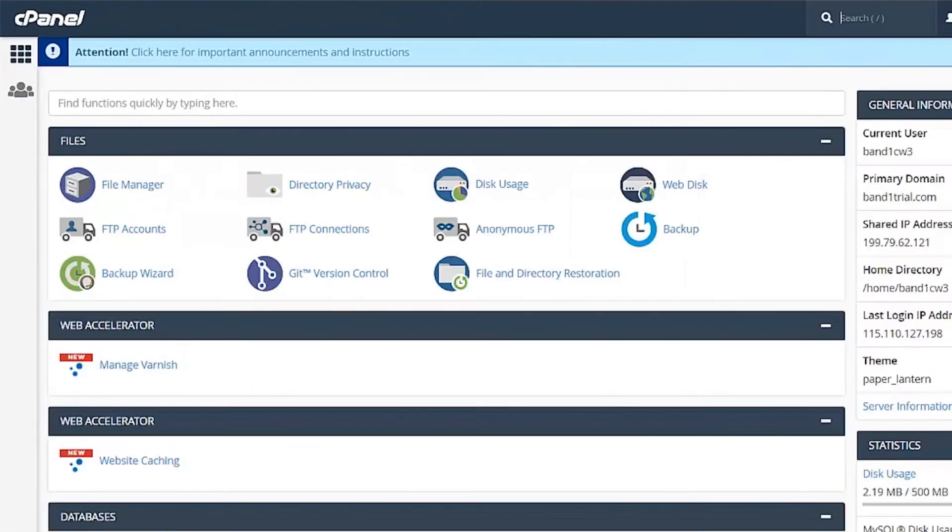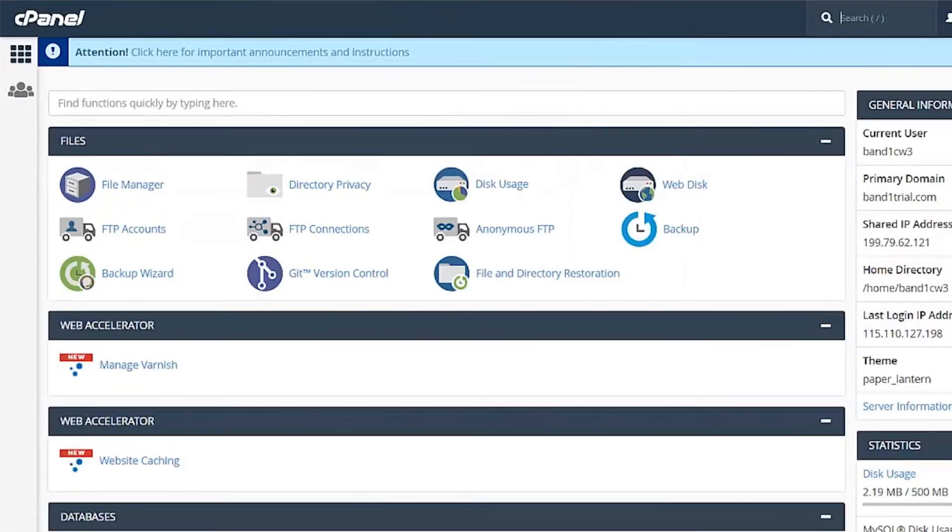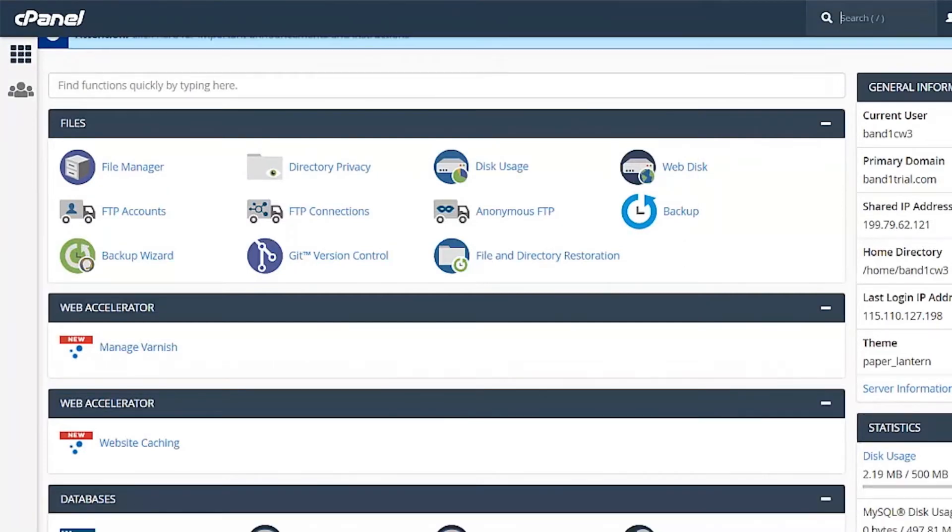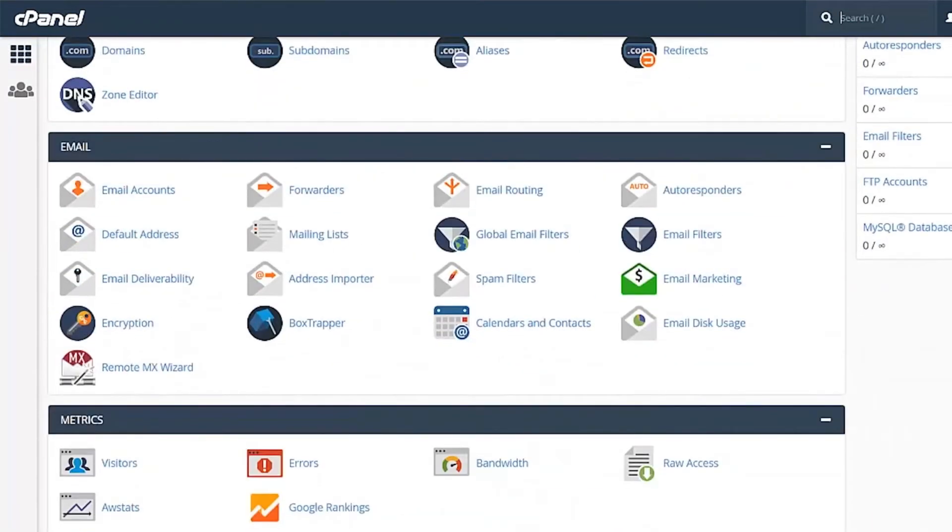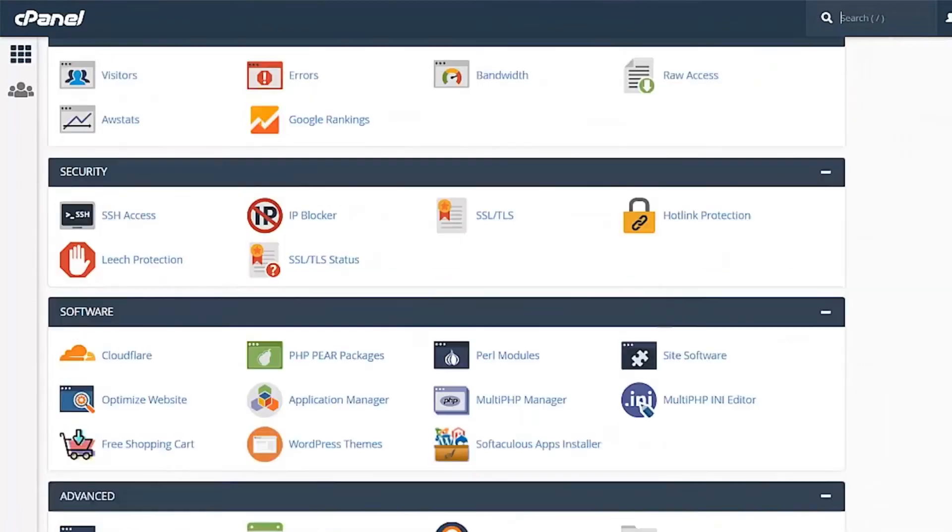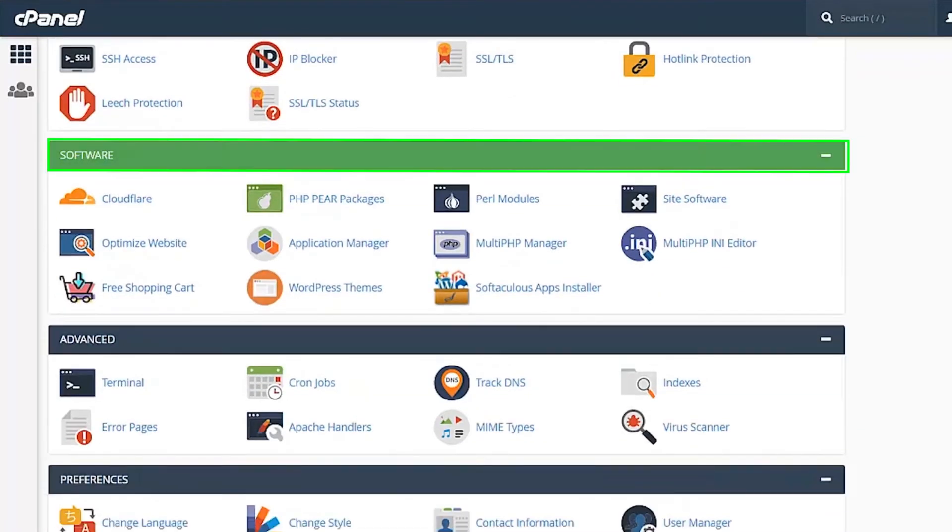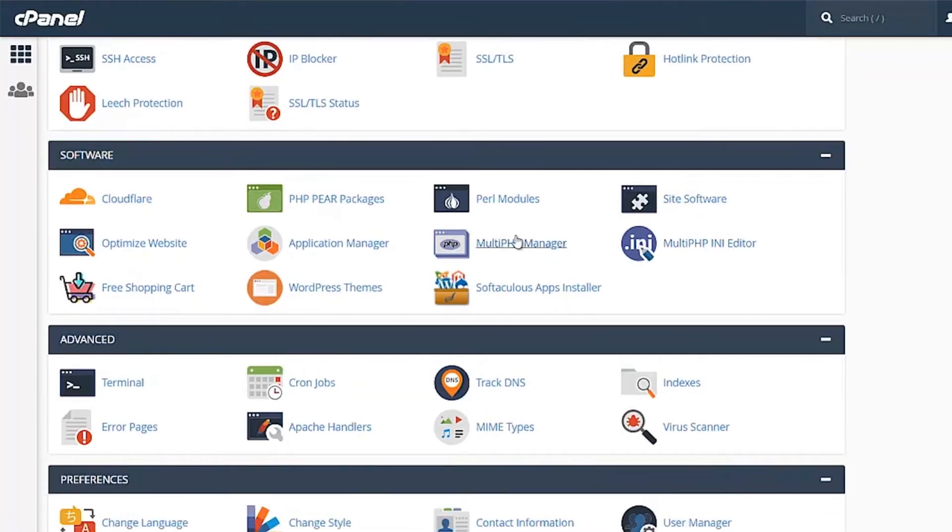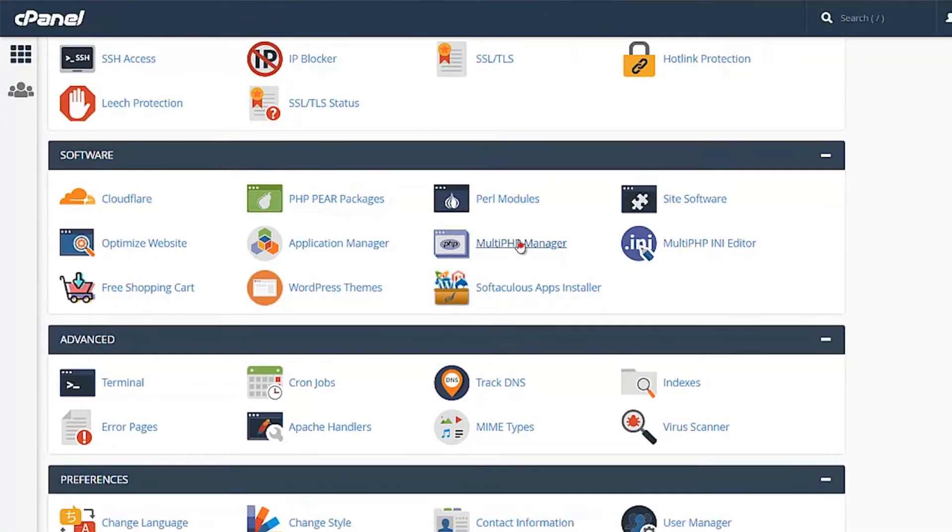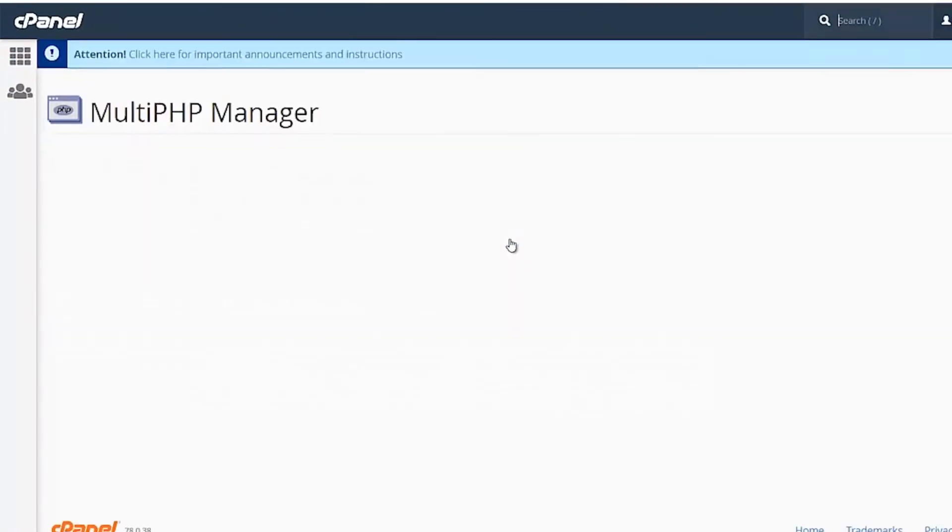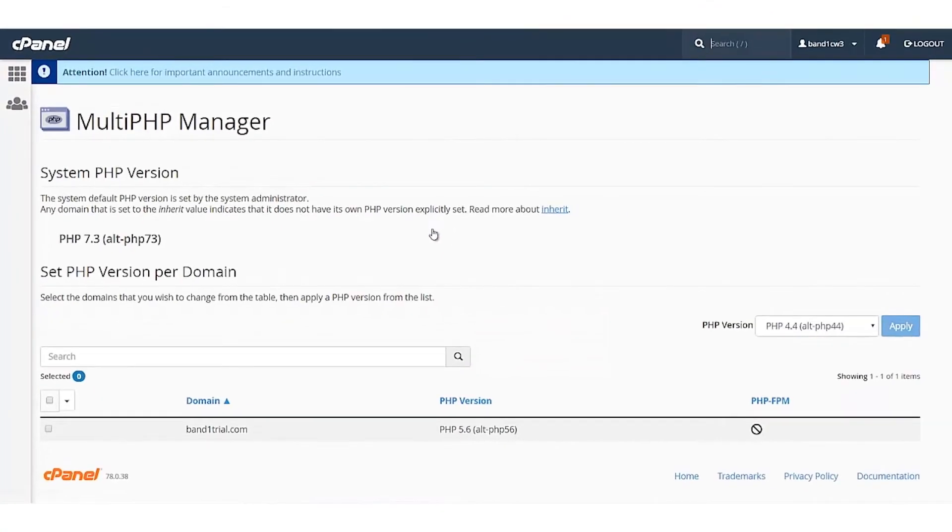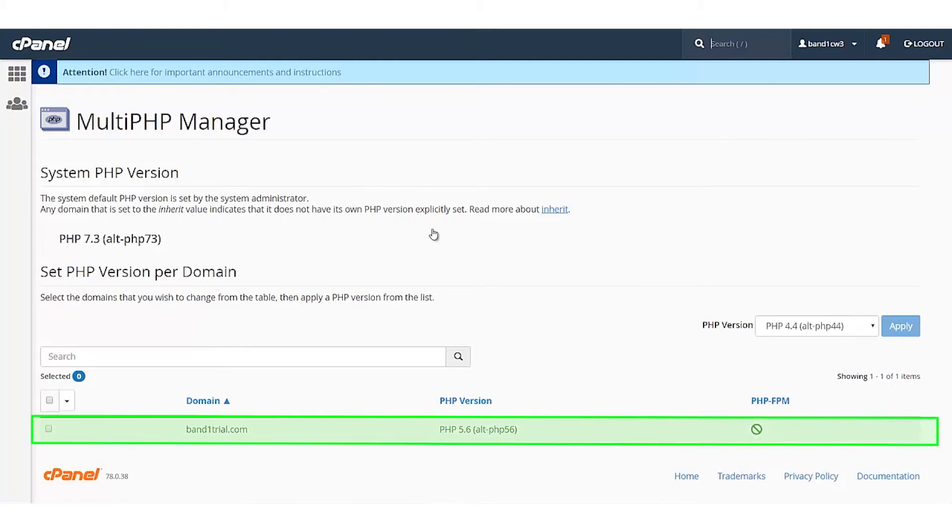Once you have logged in to the cPanel, go to the Software section. Under this section, you will see the Multi-PHP Manager option. Click on Multi-PHP Manager.